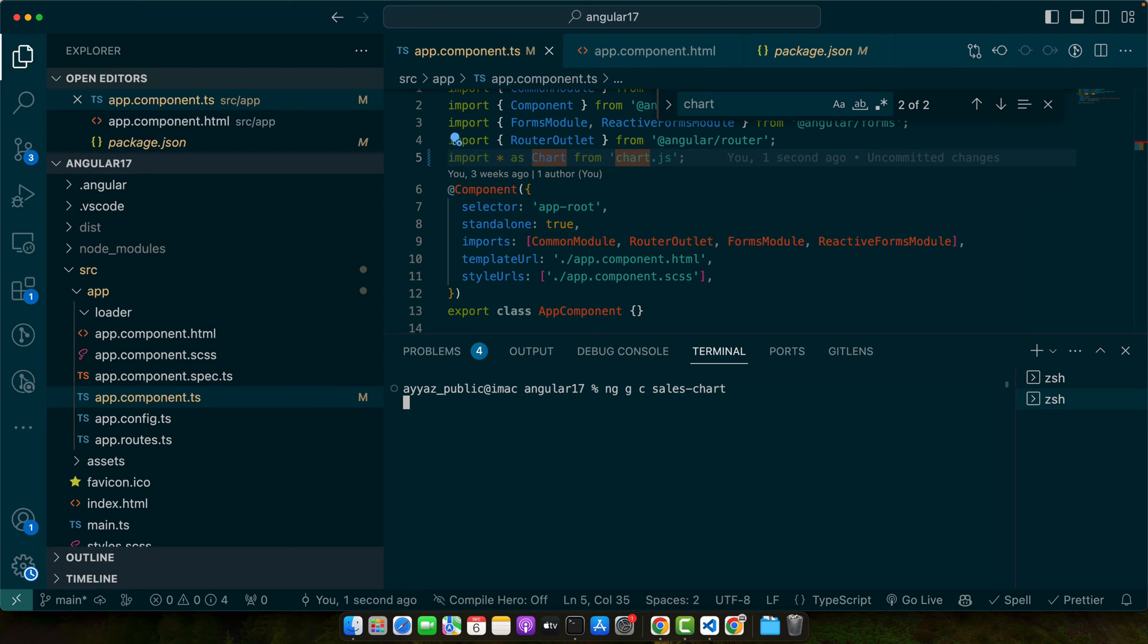In Angular we can quickly generate a new component using the Angular CLI like we did this way. This command creates a new component with all necessary files.